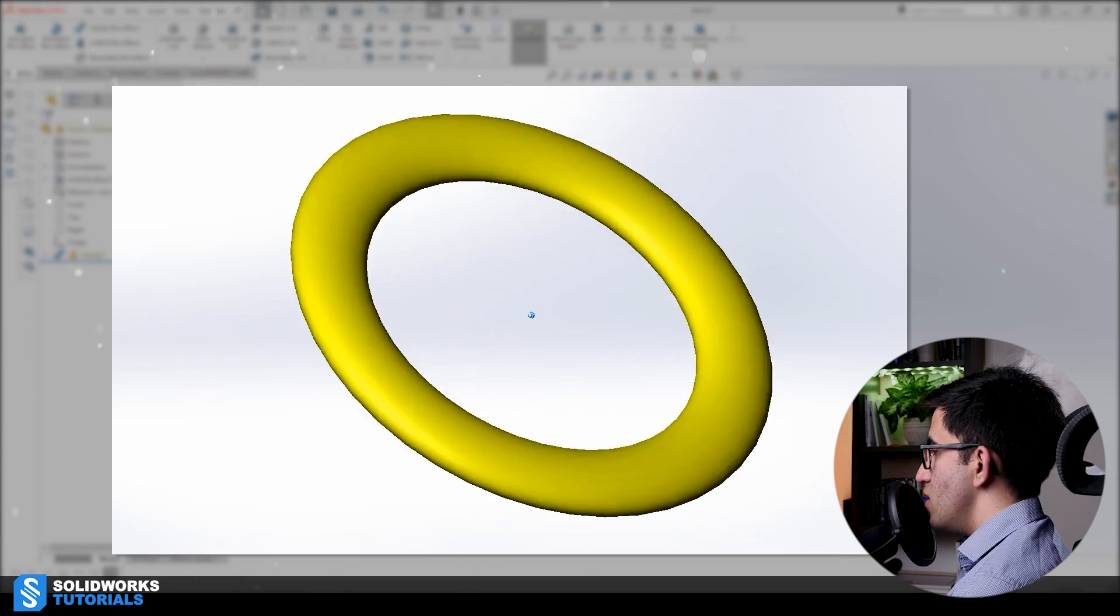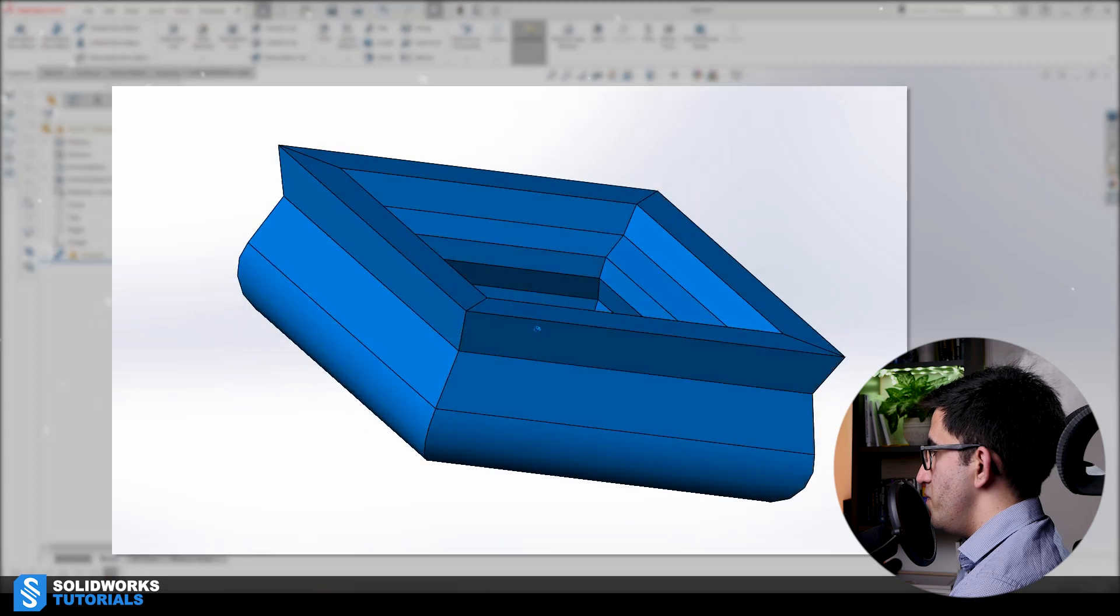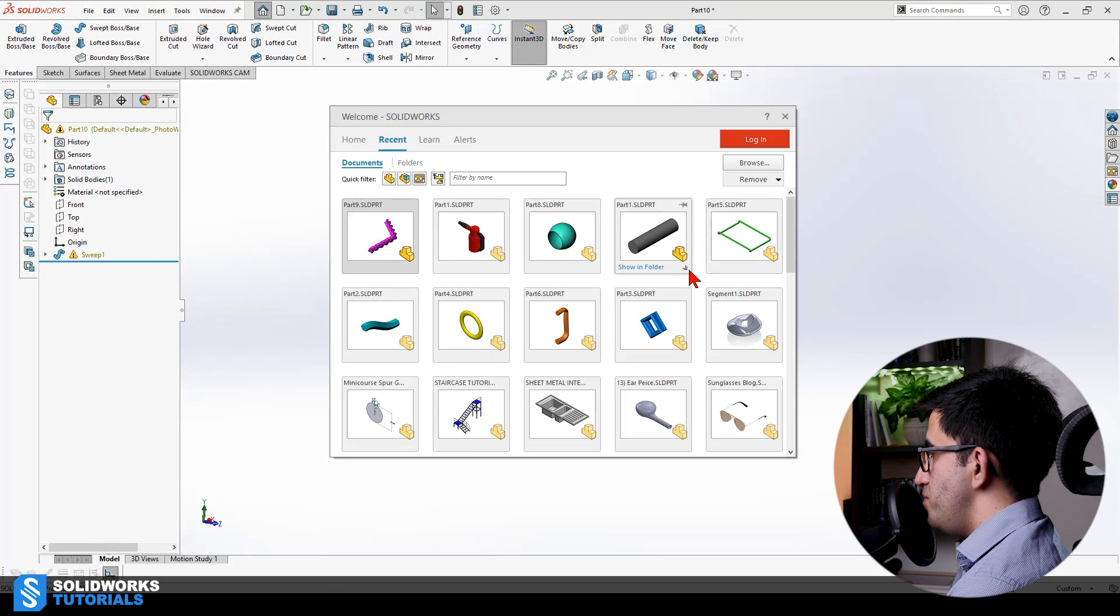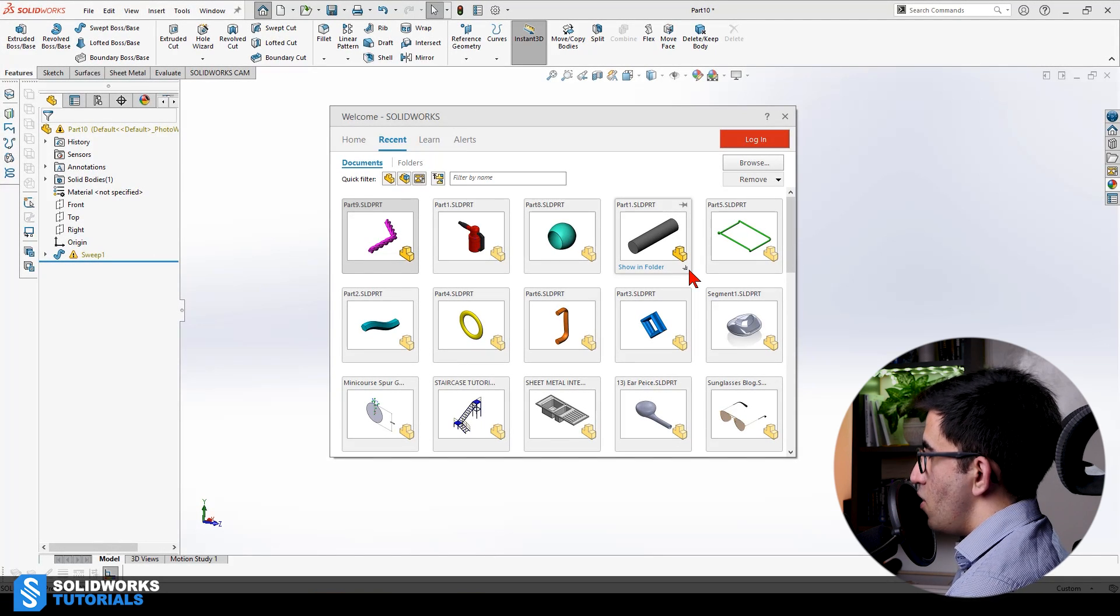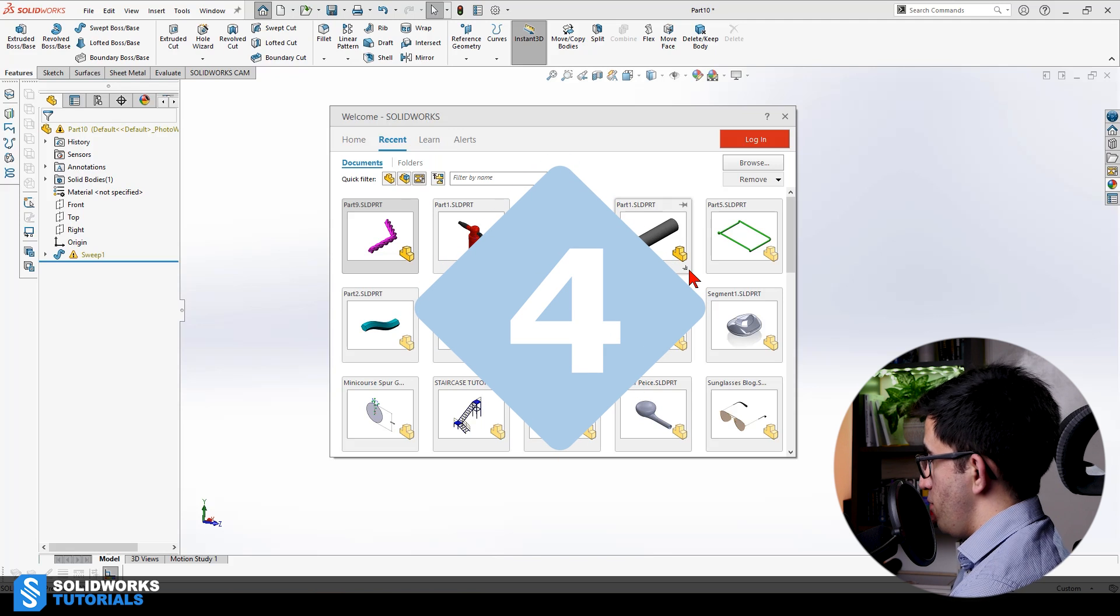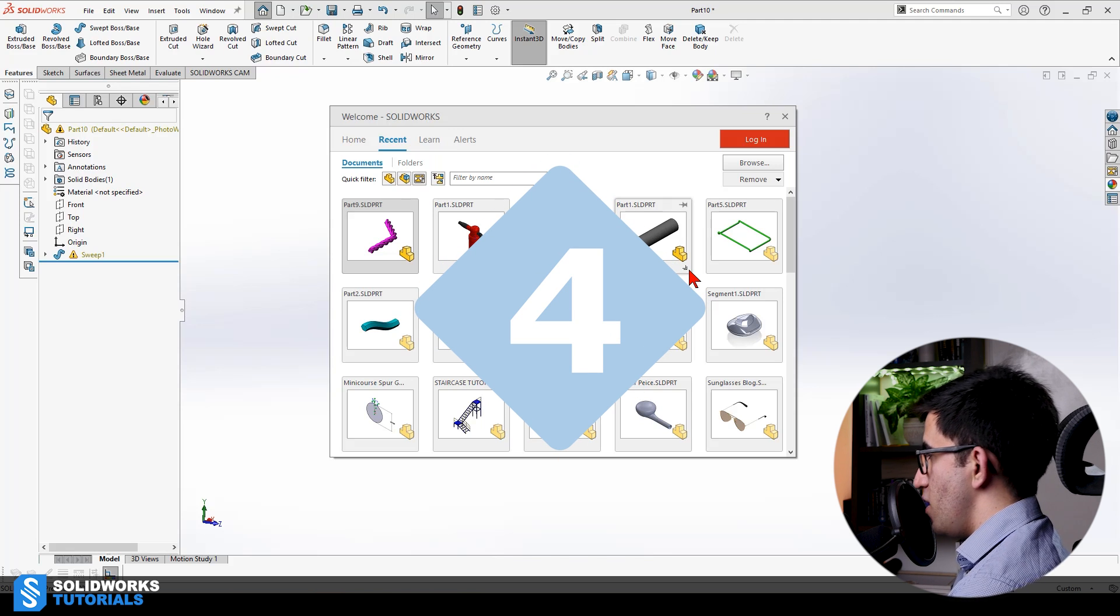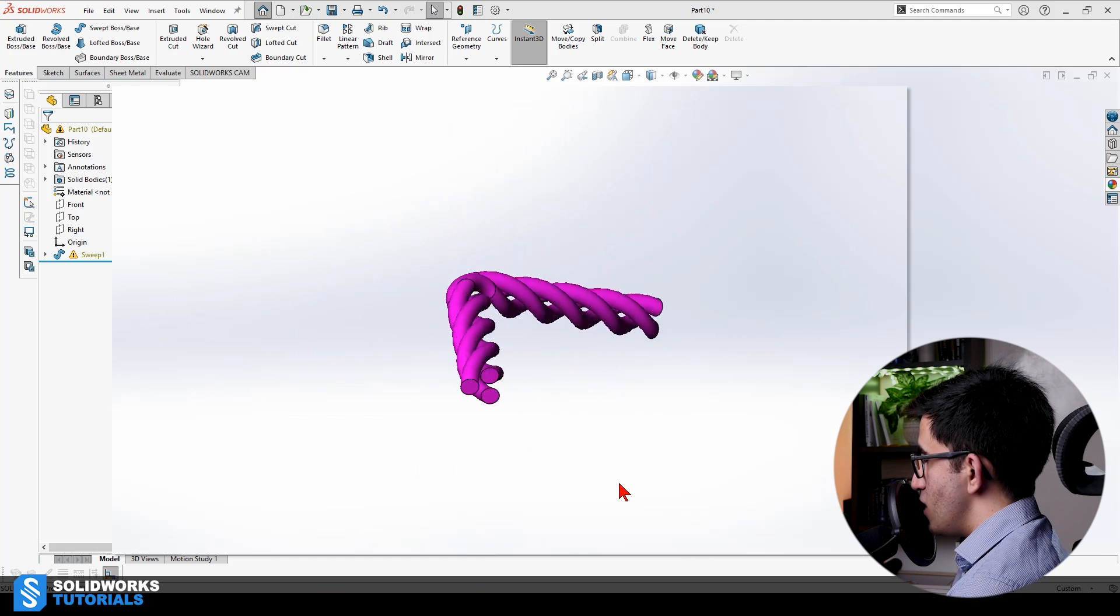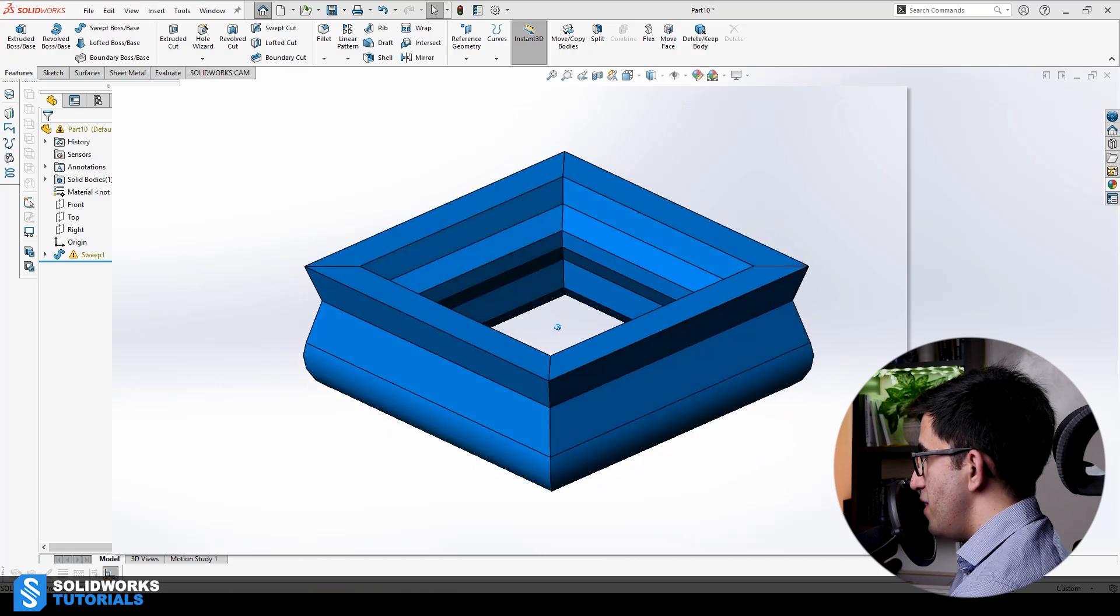But with the knowledge that I have given you, assuming you have only watched the first four episodes, I'm asking you based on that knowledge. Tell me, do you think it makes sense to use swept boss to make this model? How about this one? This is number four. This is number five. This is number six. This is number seven.